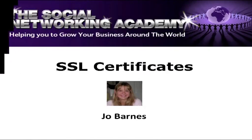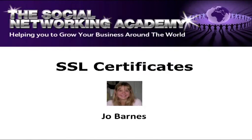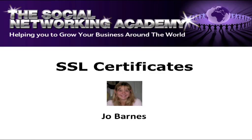Hey guys, how are you doing? Jo Barnes here and I wanted to do you a video regarding SSL certificates. This is a very hot topic and many people have been asking me about SSL certificates and what's going on. So I wanted to make this video to quickly run through the key things that you need to know.